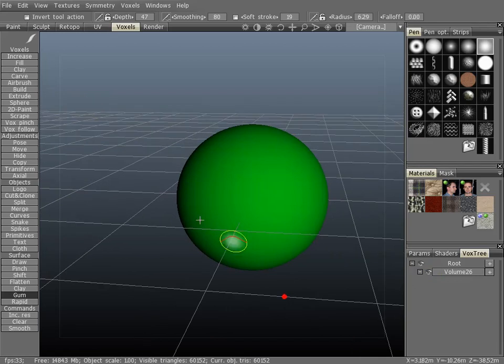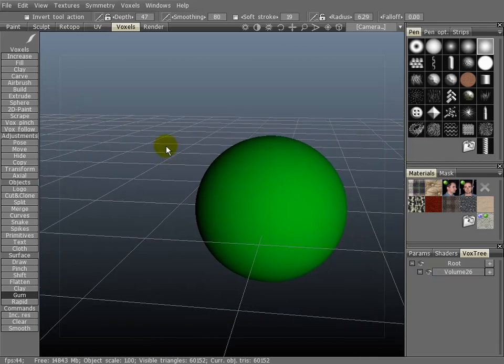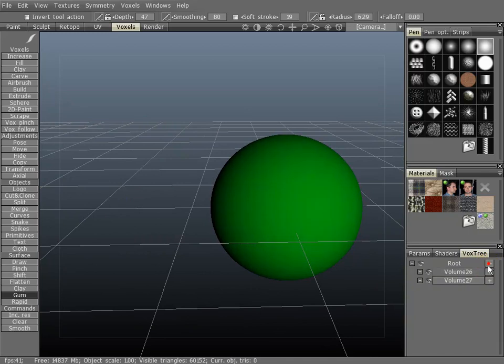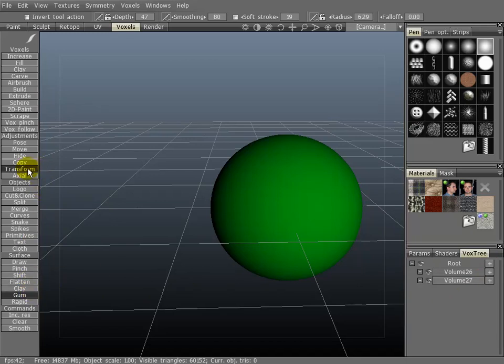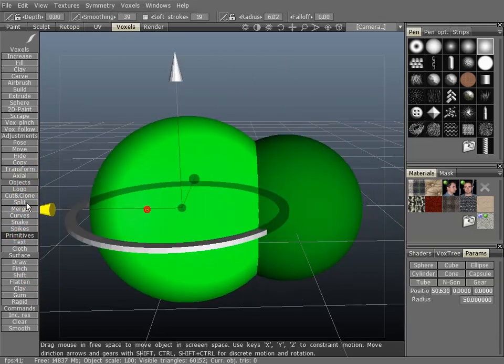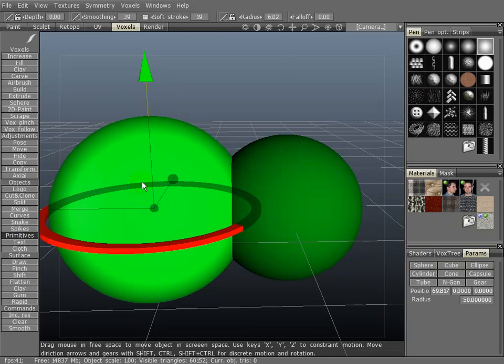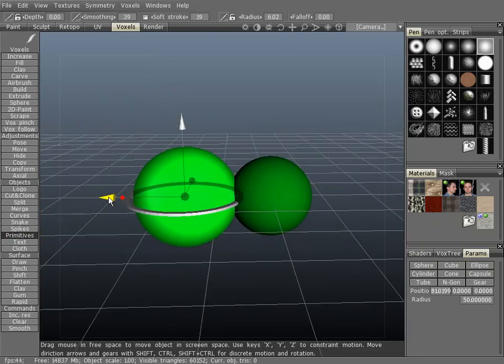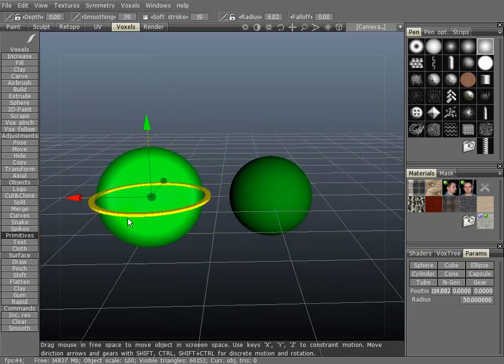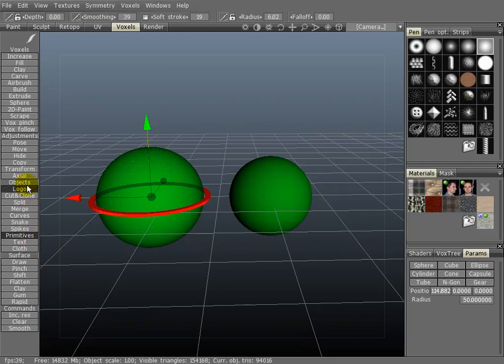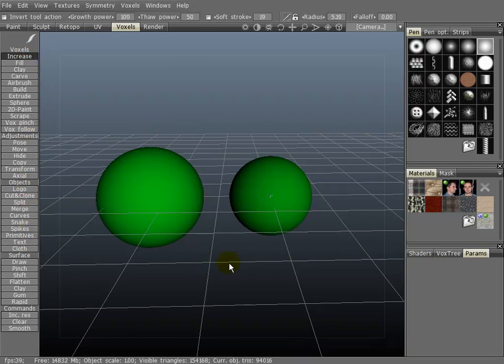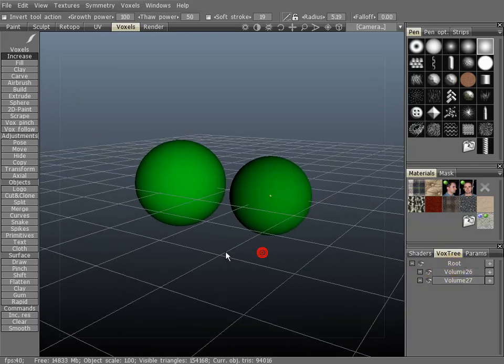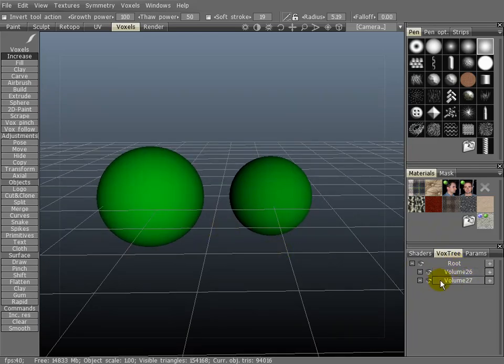So let's do a couple of things here. Let's create a new object inside of the vox tree. Let's go to primitives and create another sphere. Hit enter. Now let's take a look at the vox tree. I have two spheres both parented to the root of the scene.